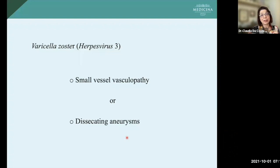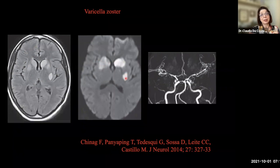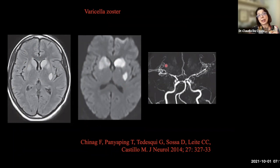Another possibility is varicella zoster, herpesvirus type 3, which can cause small vessel vasculopathy or dissecting aneurysm. We published this paper some years ago — there are lesions in the basal ganglia, with restricted diffusion in the caudate nucleus, putamen, and internal capsule. The angio-MR showed many stenotic lesions on the middle cerebral artery, anterior cerebral artery, as well as in the posterior circulation.